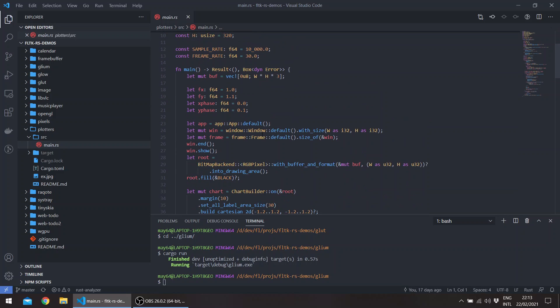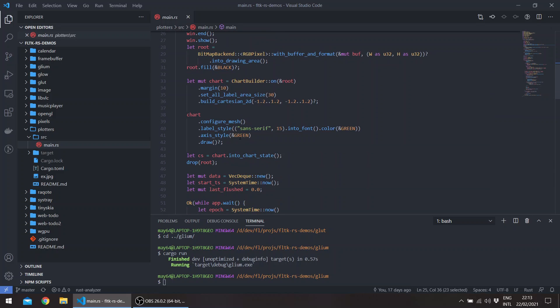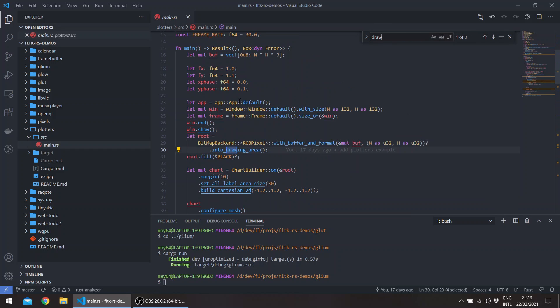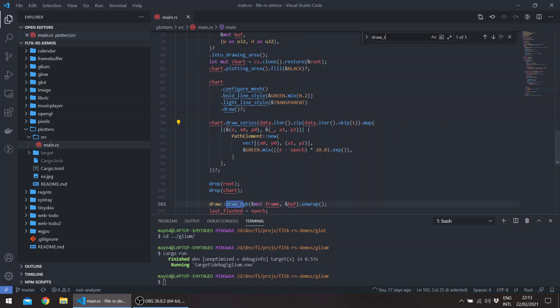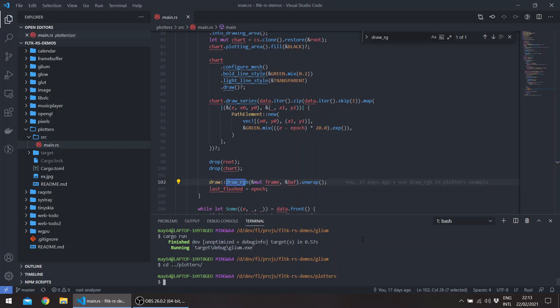So we create an FLTK window and then we start drawing in a frame here using the draw_rgb method from FLTK. So if you go to the plotters, this allows for live plotting, for example.